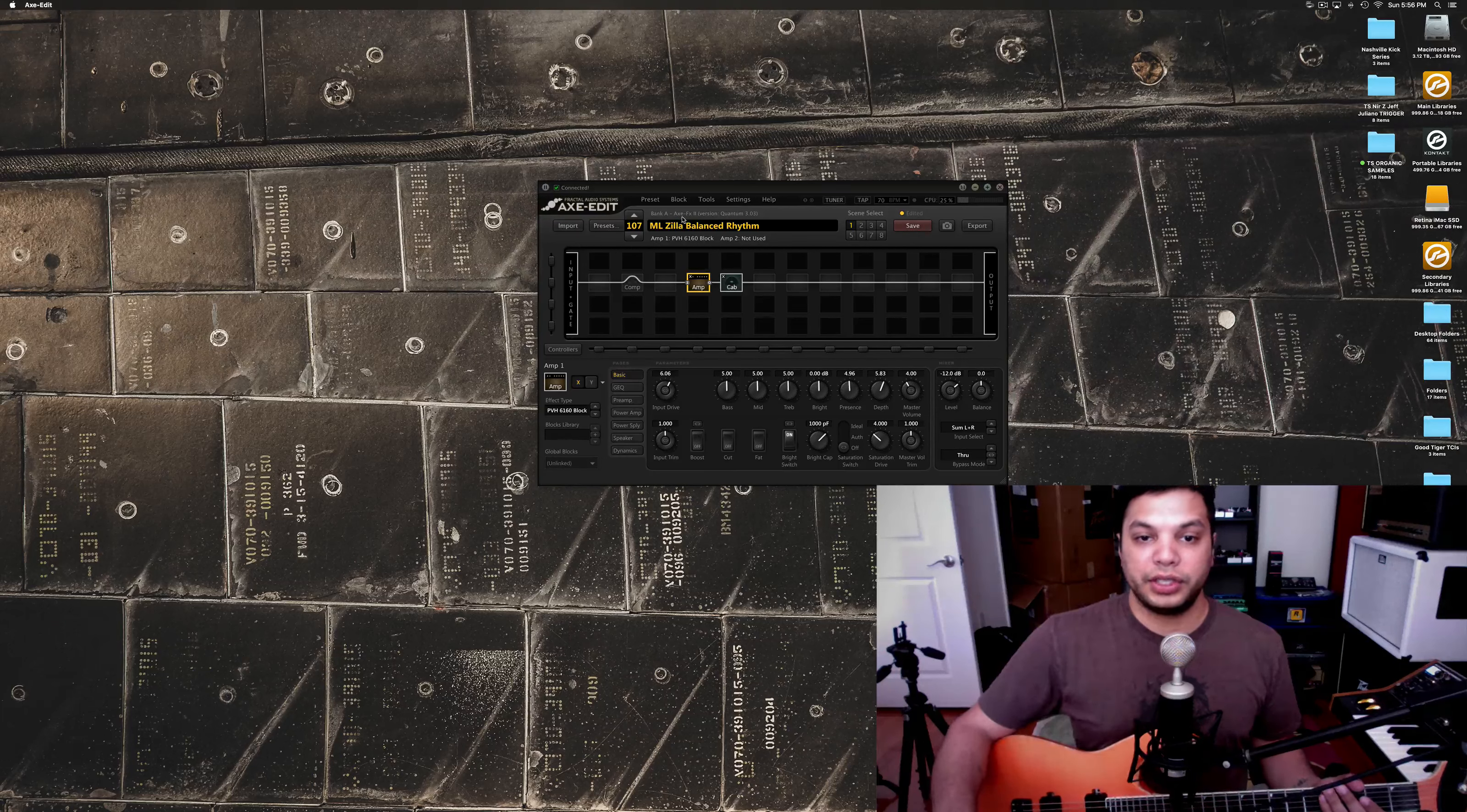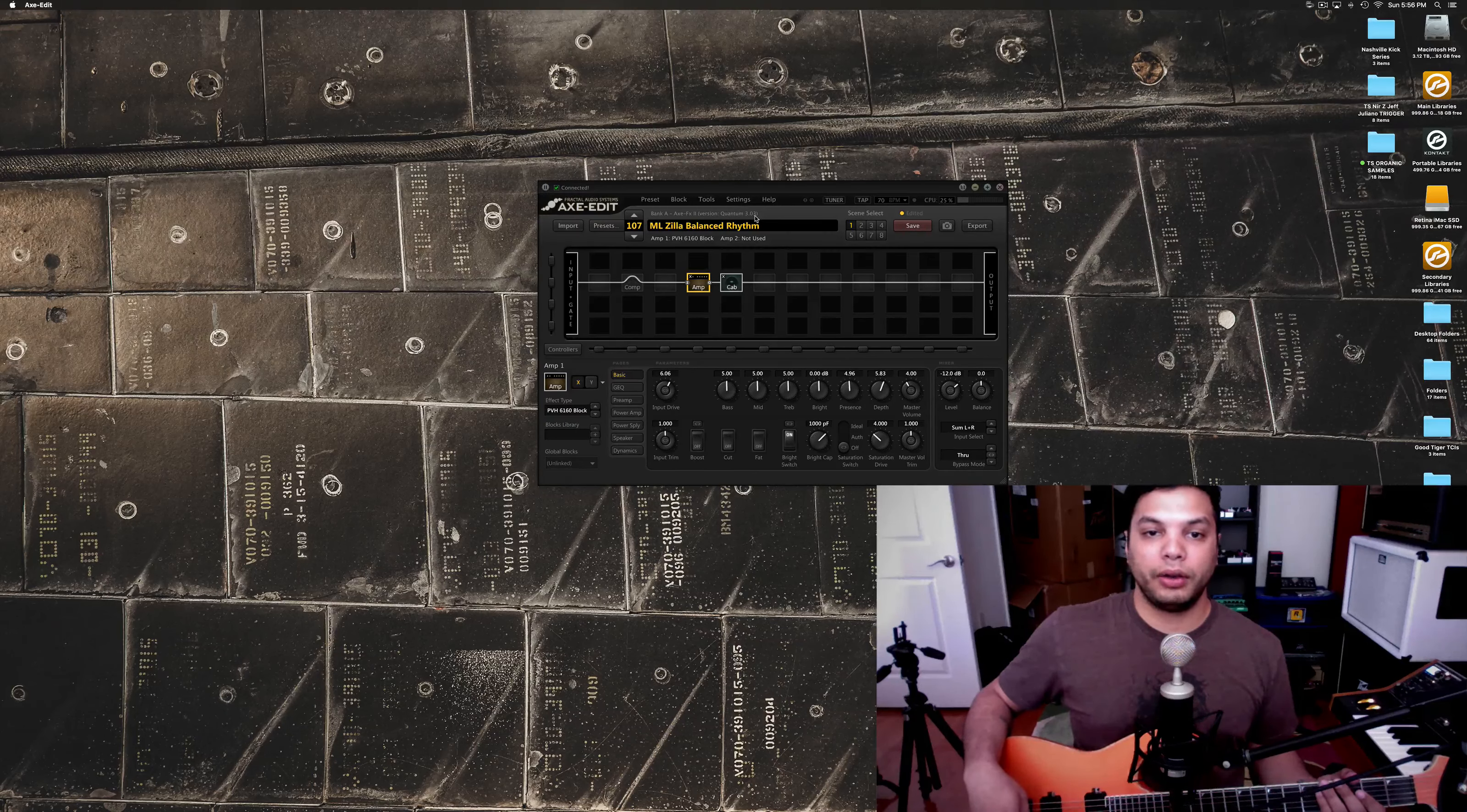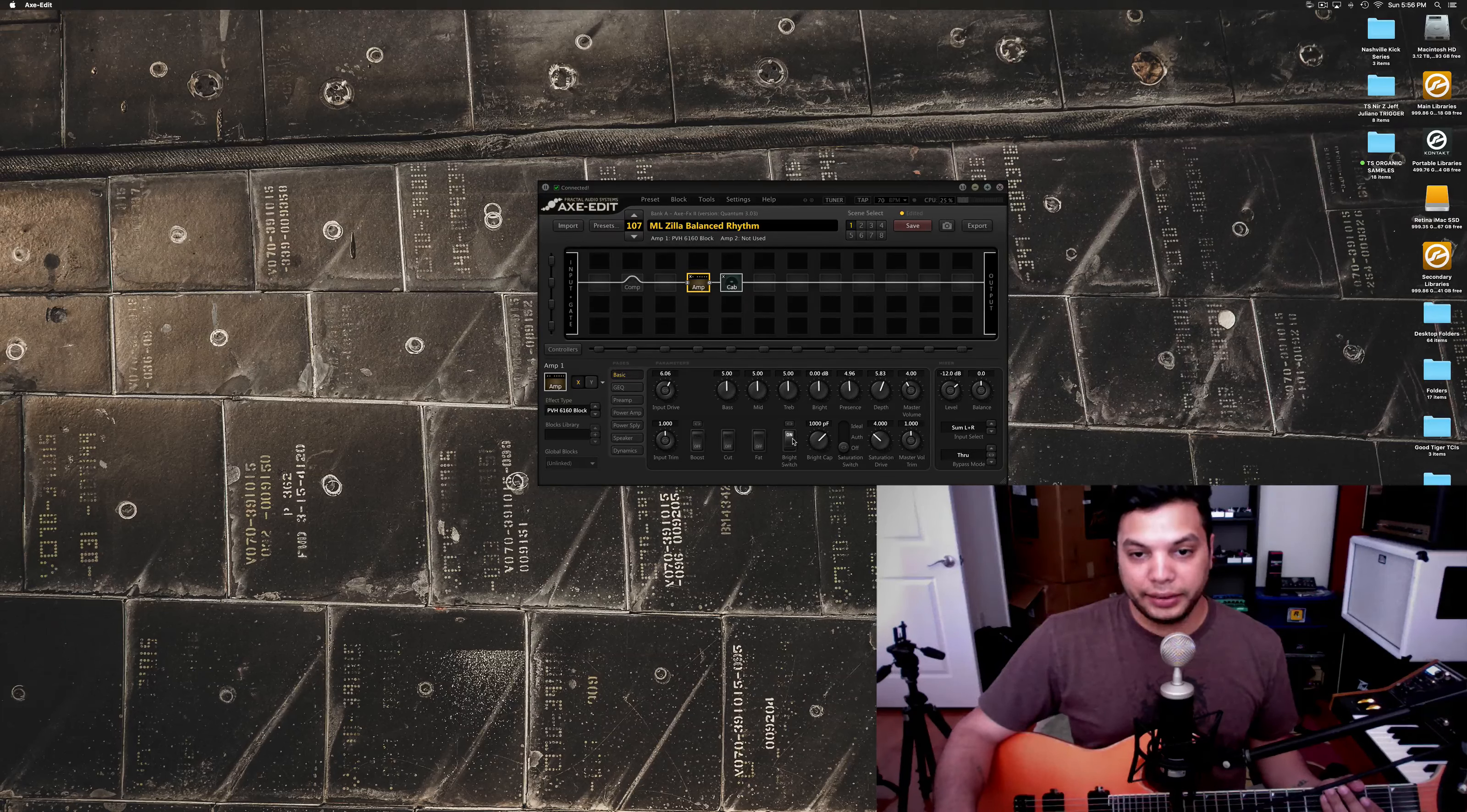As you can see, I'm on my Axe FX 2 version 3.3, Quantum 3.03. So, I'd recommend that if you aren't all the way up to date, that you do update yours if you want it to sound like this. But, just right off the bat, I've got everything pretty much flat.